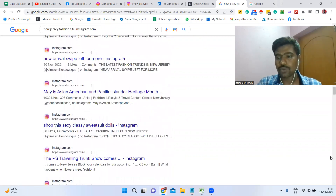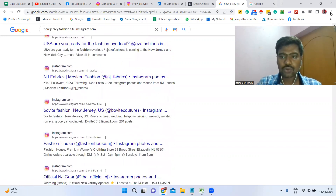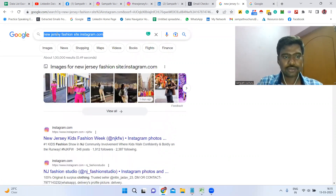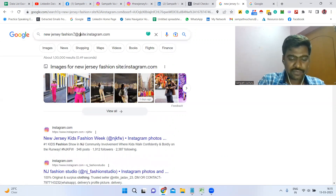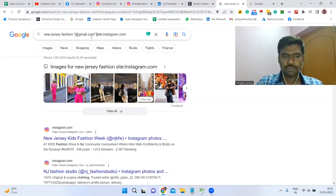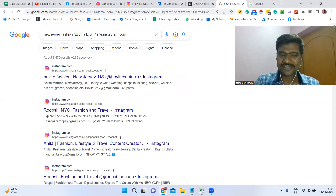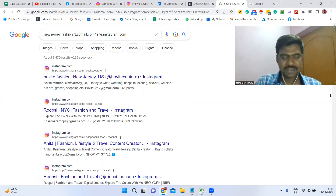Now we can see targeted information. To also see email IDs, after typing your targeted location, industry, and 'site:instagram.com', just add '@gmail.com' to the search query. Once you click Enter, we can see our targeted profiles along with email IDs. Scrolling down, you can see email IDs appearing in the results.